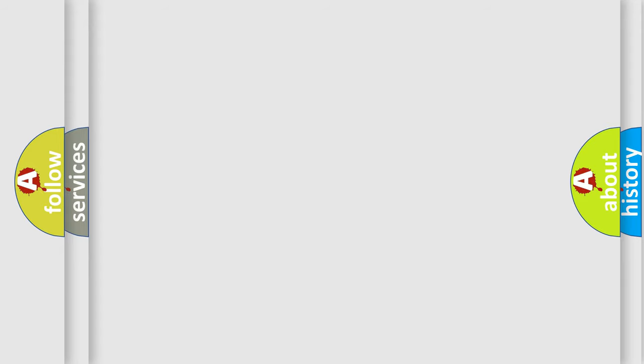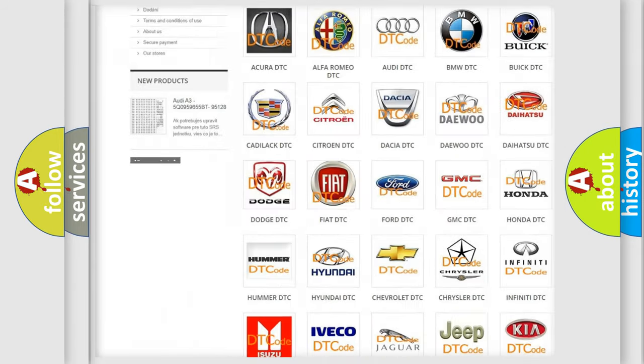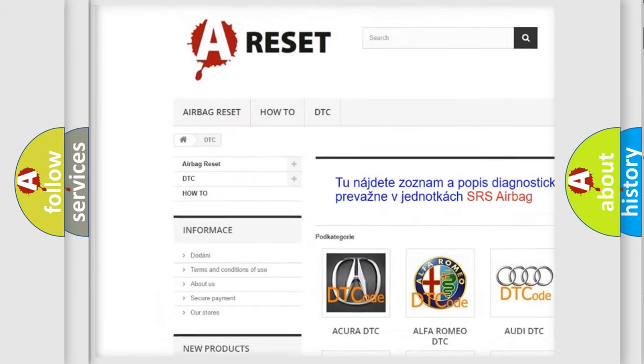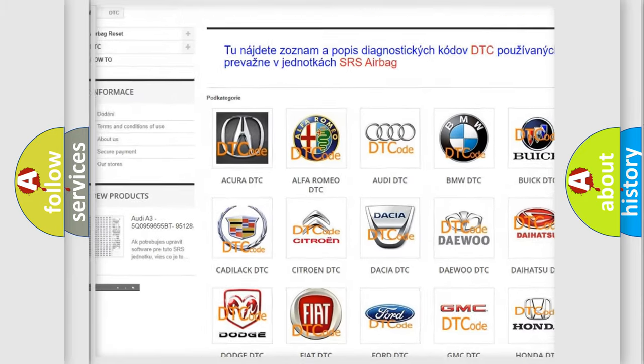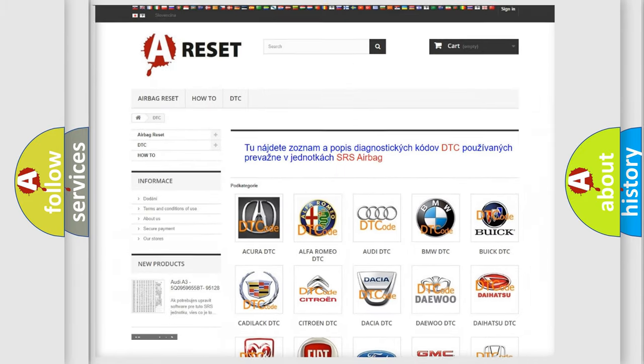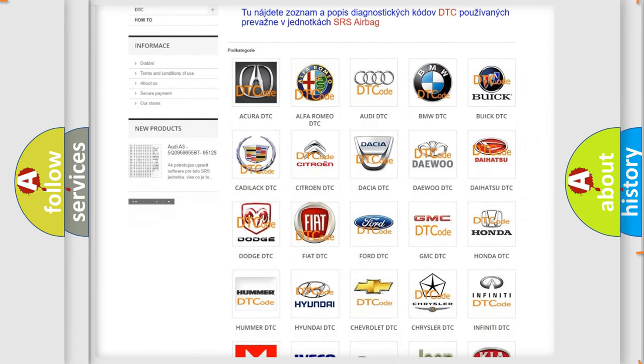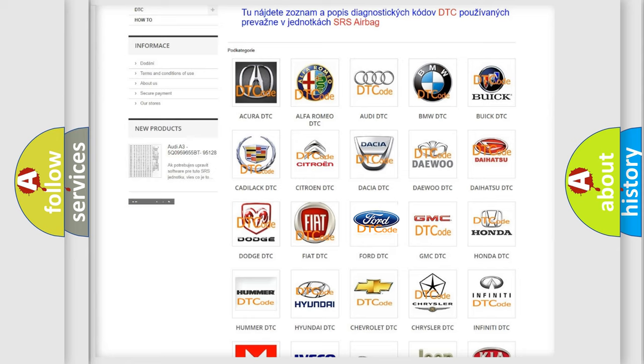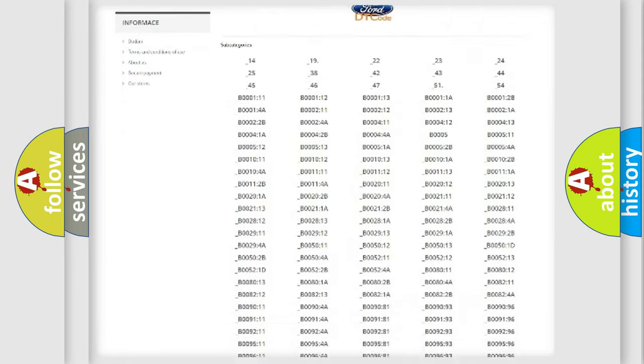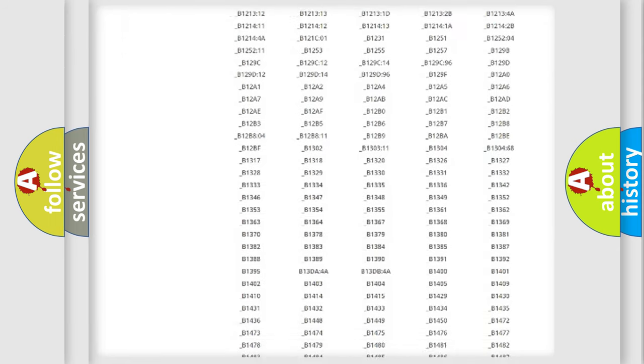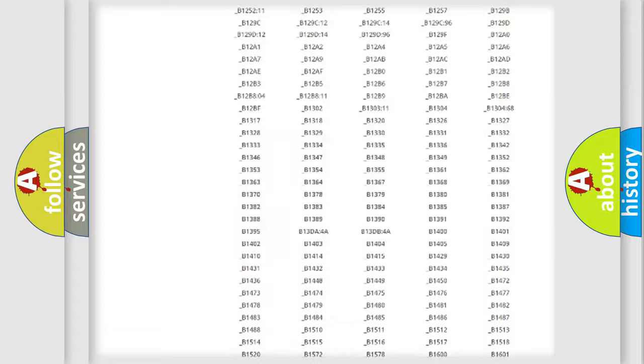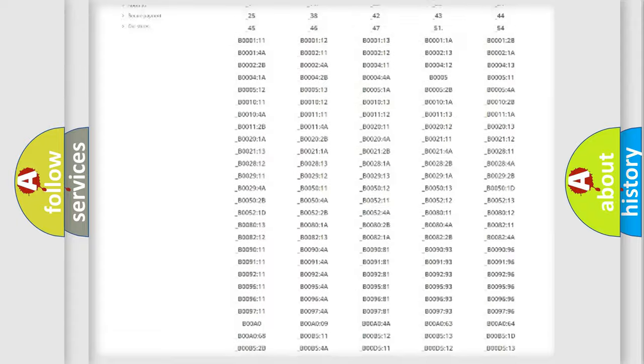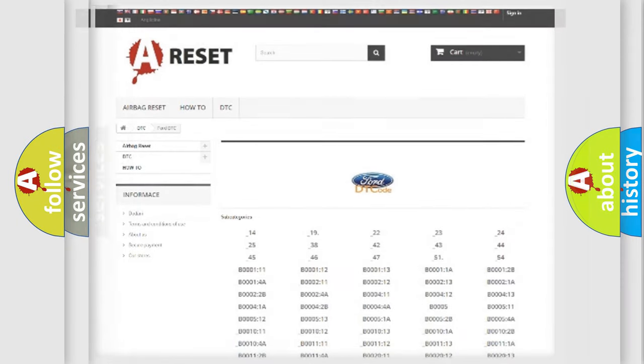Our website airbagreset.sk produces useful videos for you. You do not have to go through the OBD2 protocol anymore to know how to troubleshoot any car breakdown. You will find all the diagnostic codes that can be diagnosed in Infinity vehicles, also many other useful things.